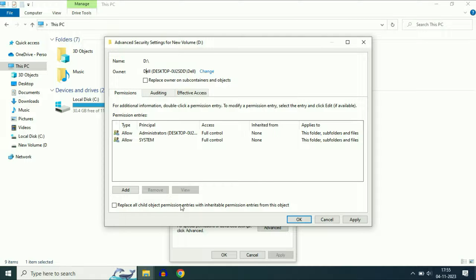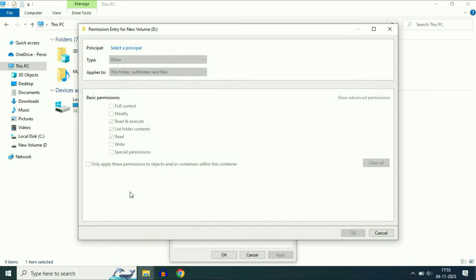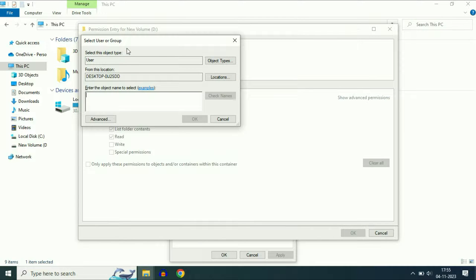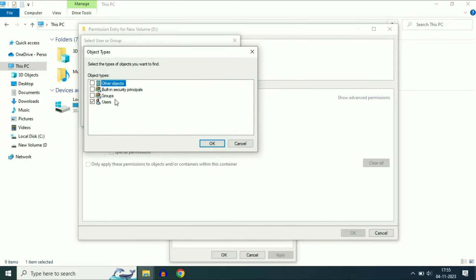After that, click on Add. You will see the option here — Principle. Click on that option to select the Principle. Now click on Object Types and make sure to select only the last option, Users. Tick that option only, then click OK.